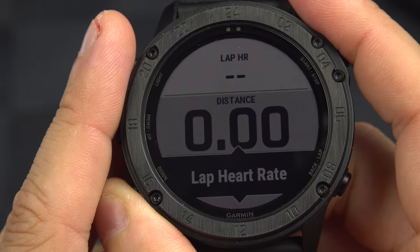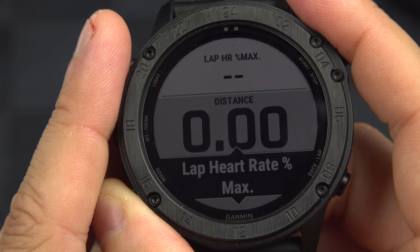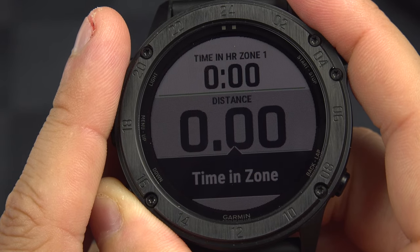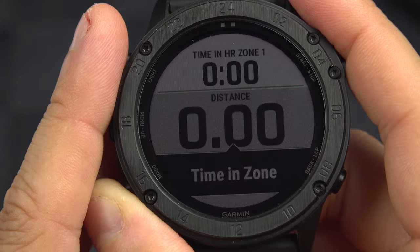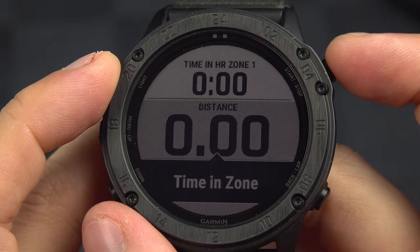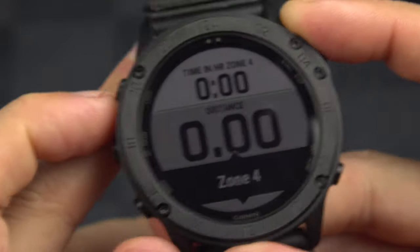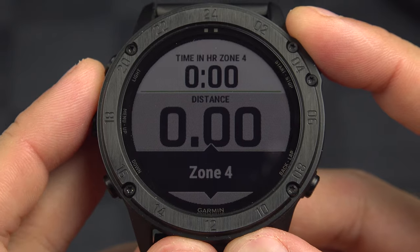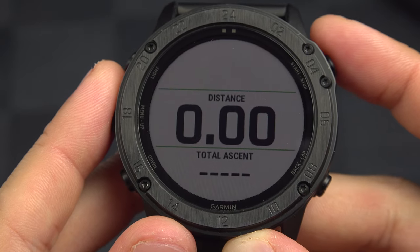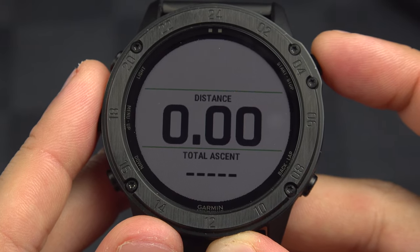Your lap heart rate is an average for the current lap. Lap percentage heart rate reserve is the same thing expressed for the lap. Then there's the last lap version of each of those. And then we've got time in zone — this shows you the time spent in a specific heart rate zone. You select which zone to display. So if your goal is 30 minutes in zone 4, you put zone 4 here, and it will tell you how much time you've spent in that zone.